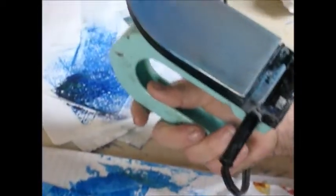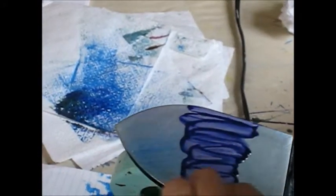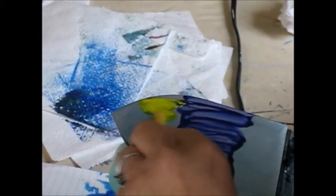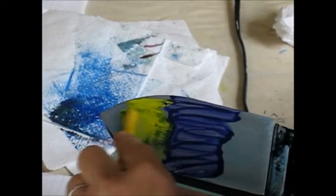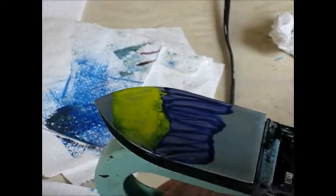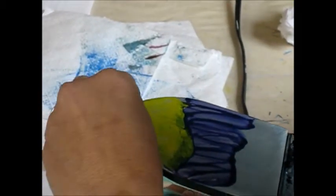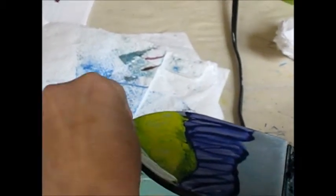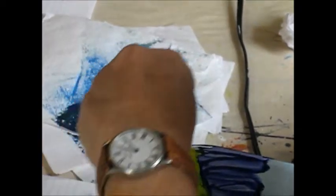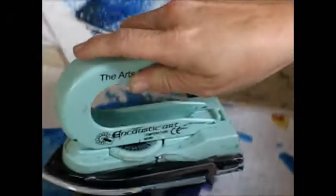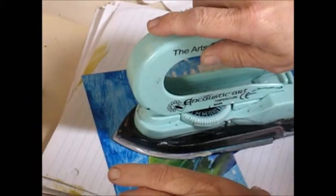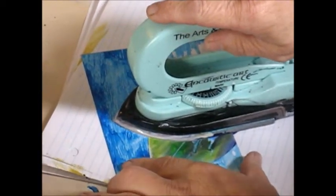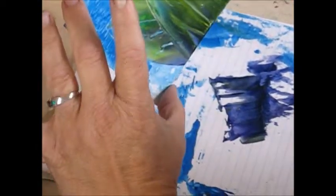So let's do that again with the purple, yellow, and the white. Lay it down flat and drag it away very quickly.